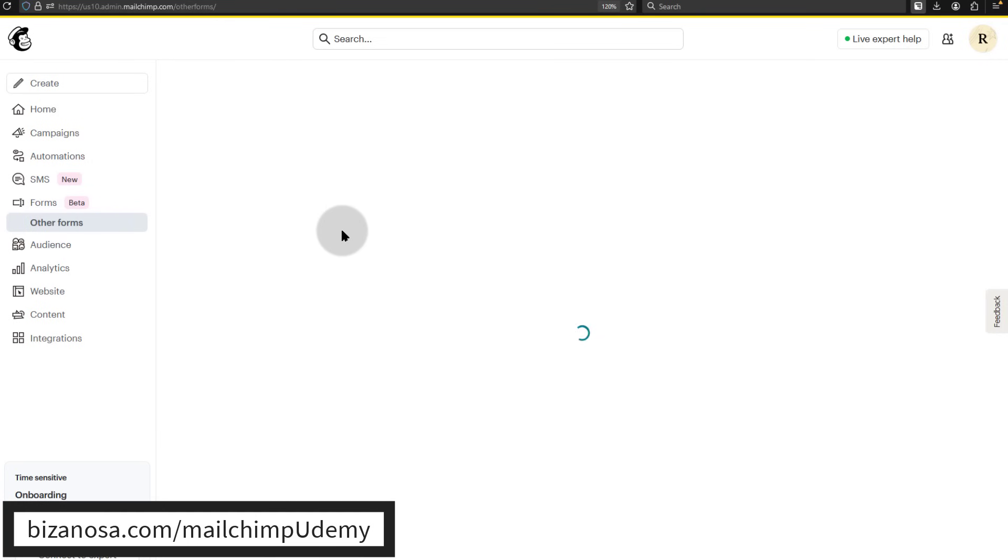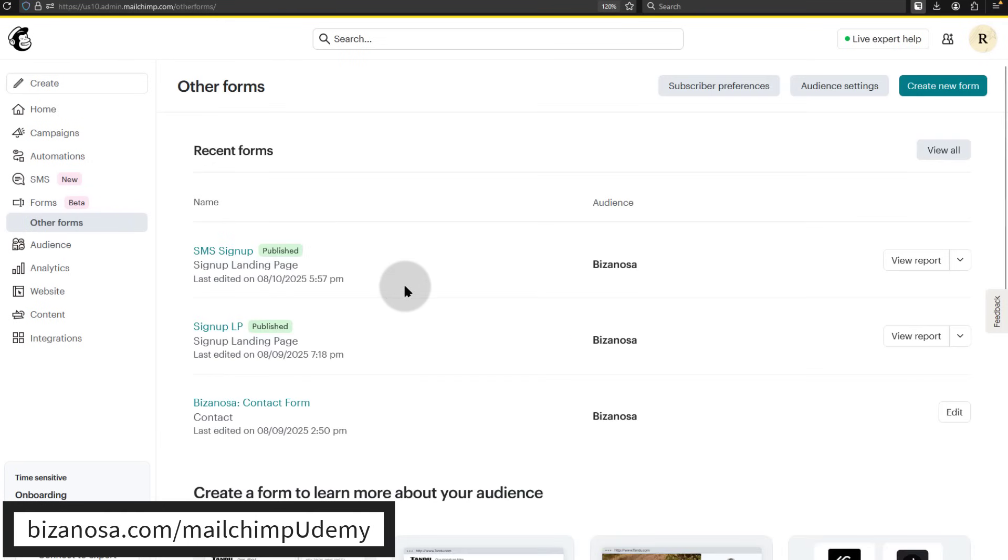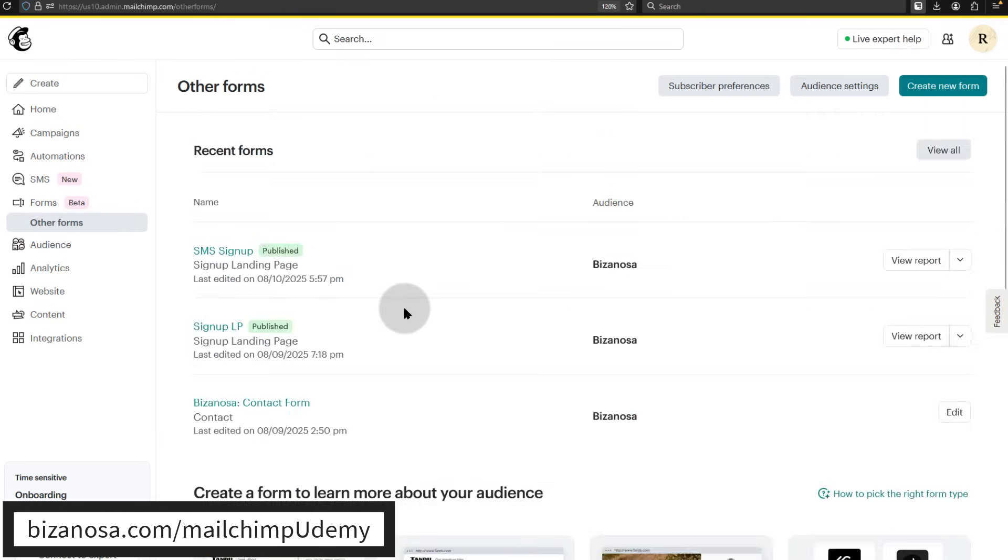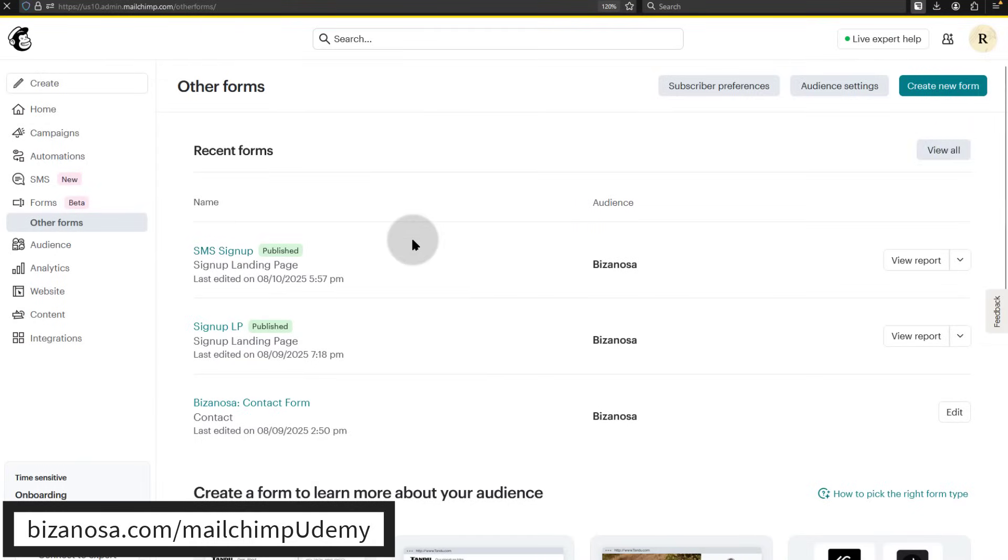We also looked at other forms. If you want to create your own form, if you don't have a website, all the forms you created are here. If you click on view all, you can see all your forms.